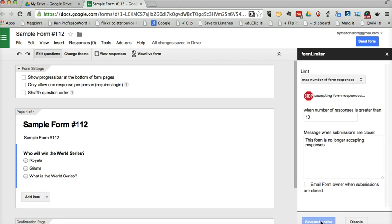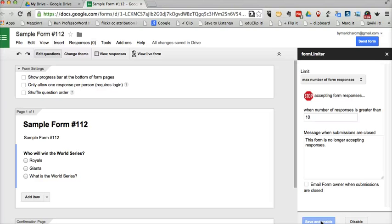So you can see I've combined the uses. I have a time and I have a number of responses. Again, that add-on is called Form Limiter. You can find it in the new Google Forms add-ons menu.